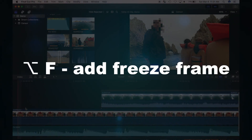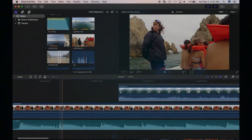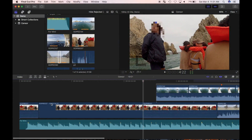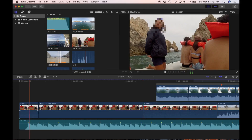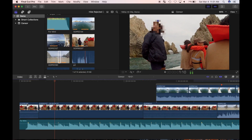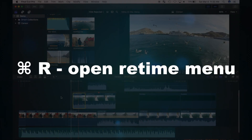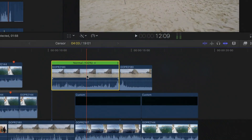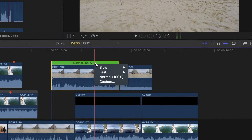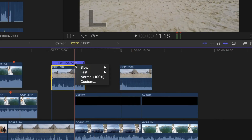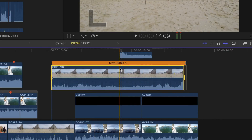Number thirteen is Option F, which creates a three second freeze frame of the frame your skimmer is over. This works great if you need to pause the action in your video. Number fourteen is CMD R, and it opens up the retime menu of the selected clip. From here you can speed up or slow down your clip.